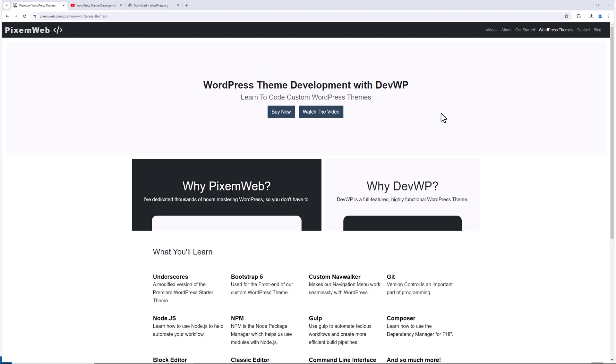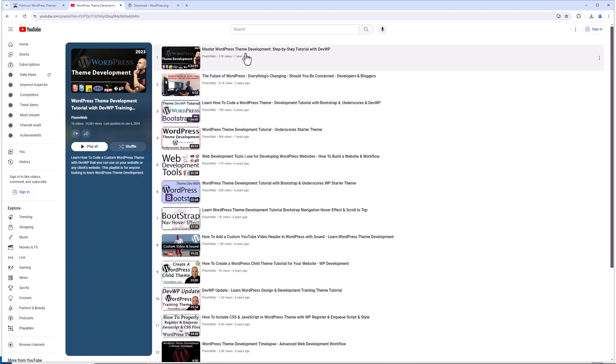Now, if you can, consider supporting the channel by purchasing a copy of DevWP. This is my development theme where I teach people how to code professional WordPress themes. I've spent thousands of hours and years working on this project, and my goal is to give you what I believe to be a highly efficient and productive workflow. So consider making a purchase. It helps me to continue making these videos. You can also check out some of my other videos that I have. You see, this one's five and a half hours. It's a step-by-step tutorial.